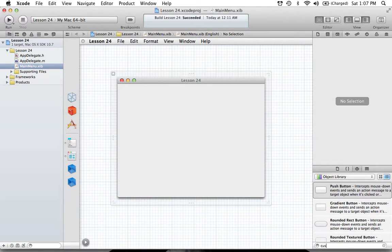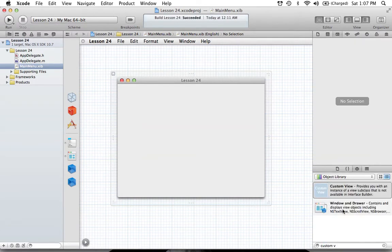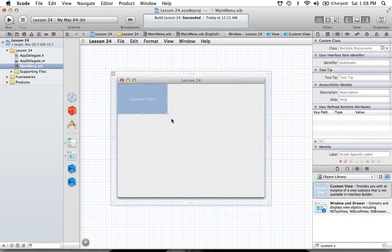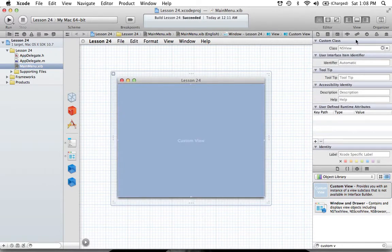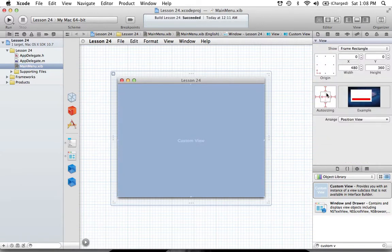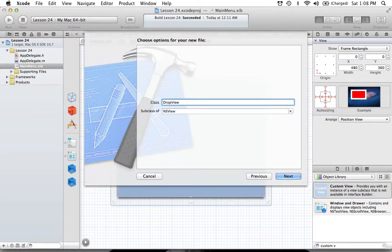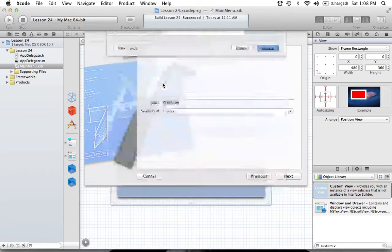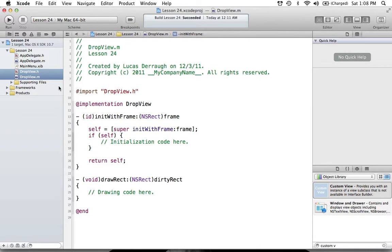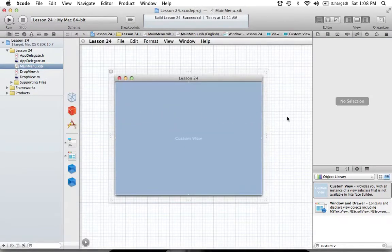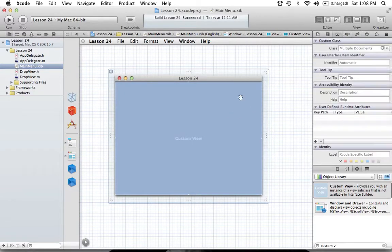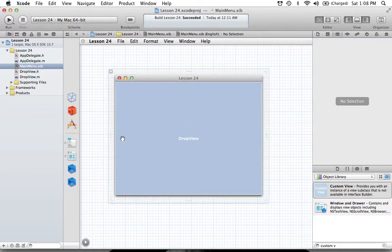We have to make a custom view, so drag a Custom View out in Interface Builder and set it up so the struts are all on the outside and it expands up, down, left, and right. Then create a new file — Command-N — make a new Objective-C class called DropView, a subclass of NSView. Then set the custom view's class to DropView so our view on the window is now a DropView class.